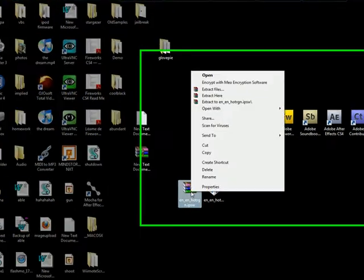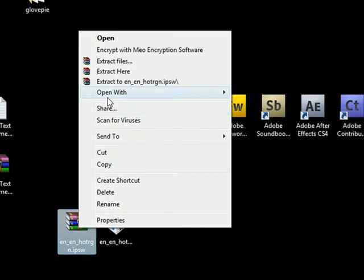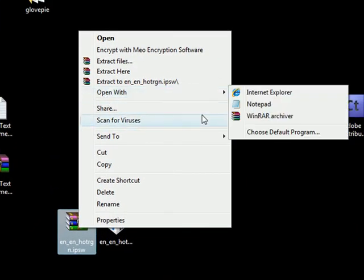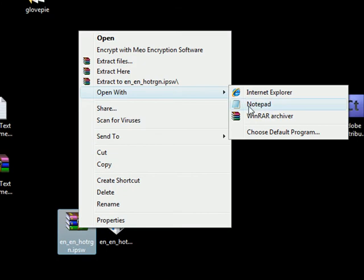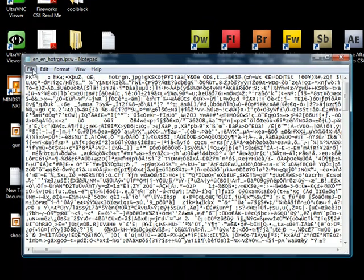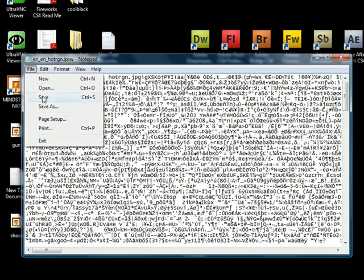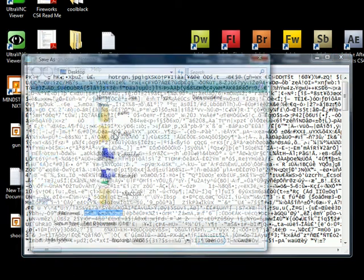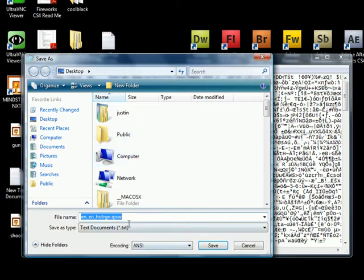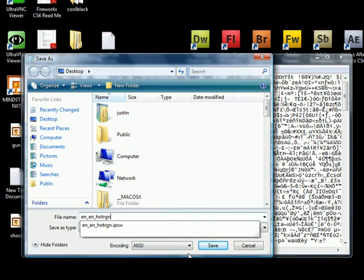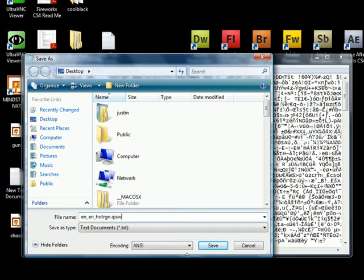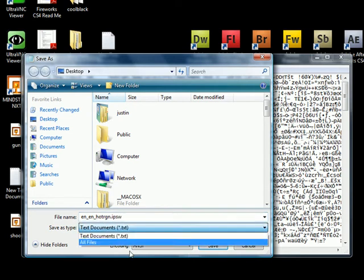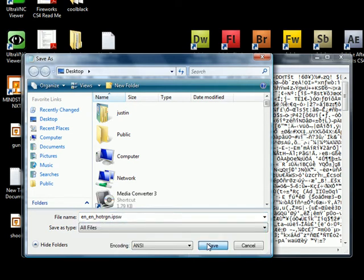All you have to do, right click on it, open with notepad, files, save as, and save it as a .ipsw, let me just do it right here, .ipsw and just select save as type all files.